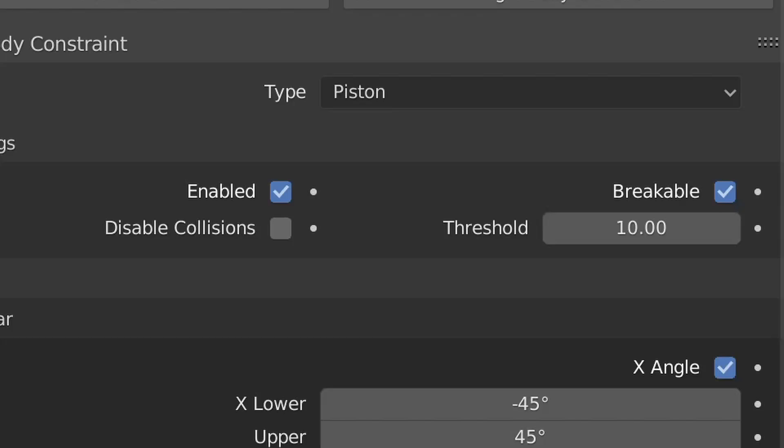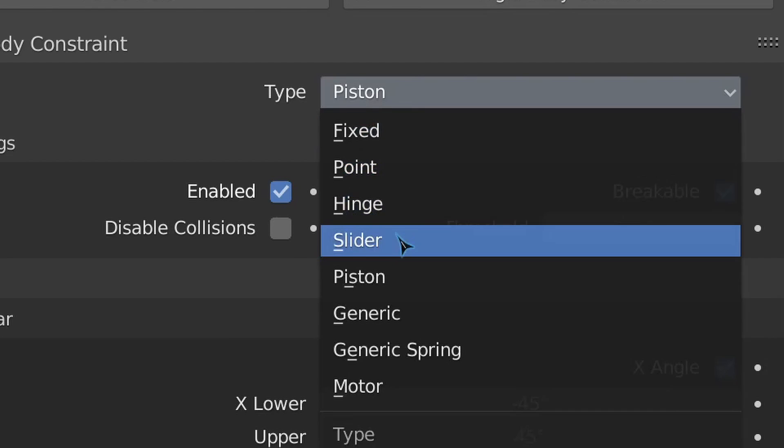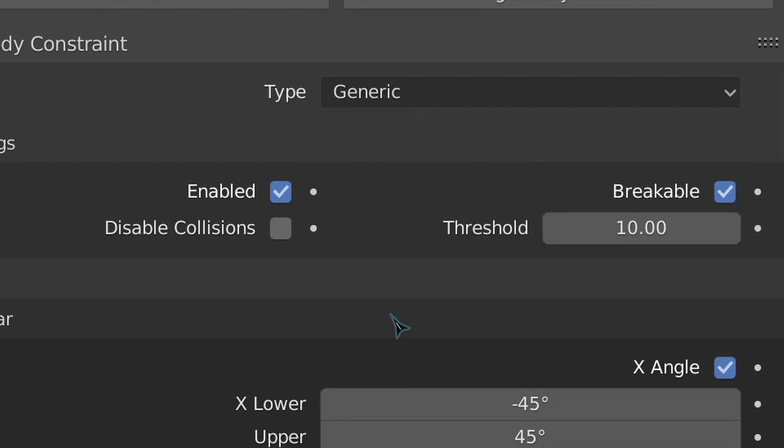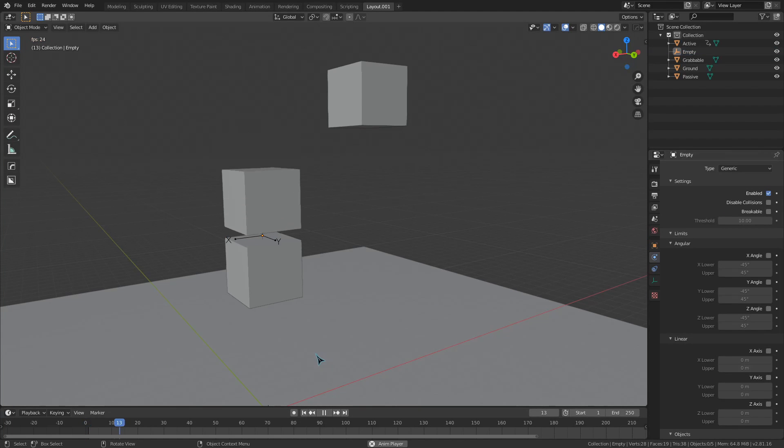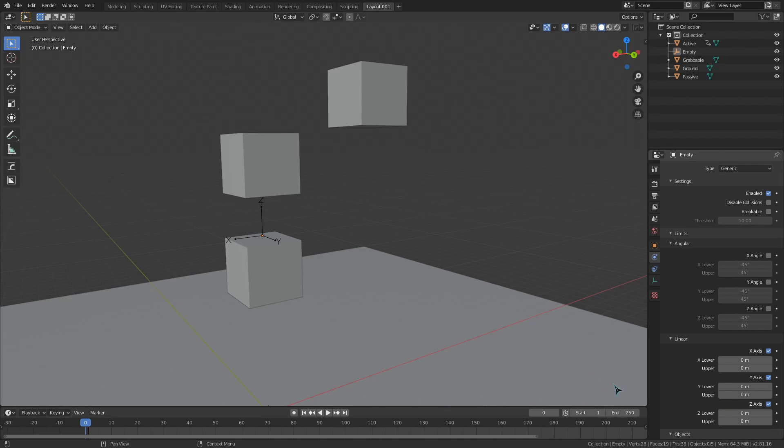Now the hinge slider and piston constraints are cool, but they all become essentially obsolete when compared to the almighty generic constraint. Generic gives us the angular hinge restrictions for all of the axes and the linear sliding restrictions for all axes as well. So it pretty much gives us everything we would need to create a hinge slider and a piston in a single constraint.